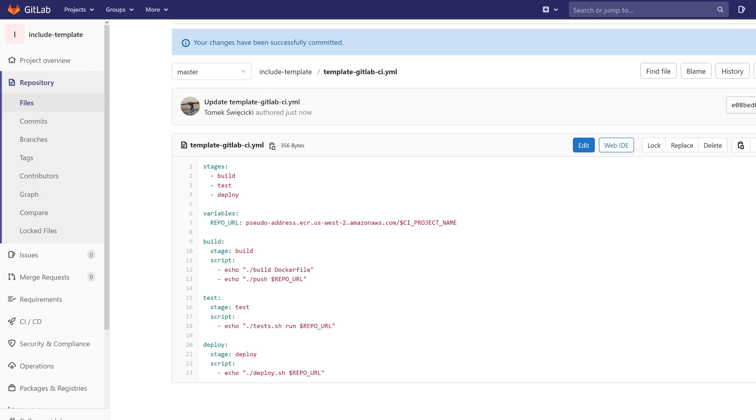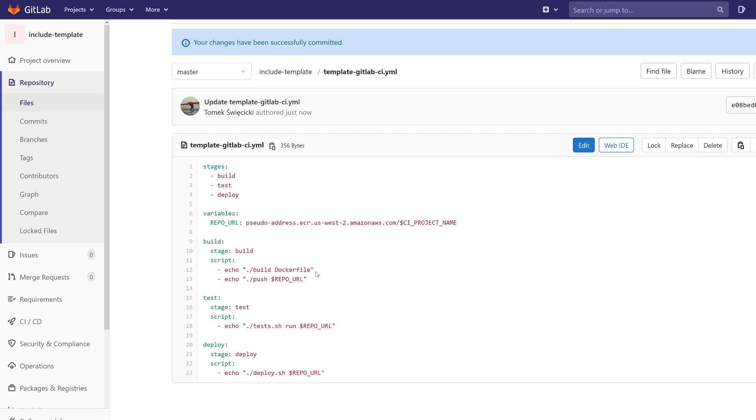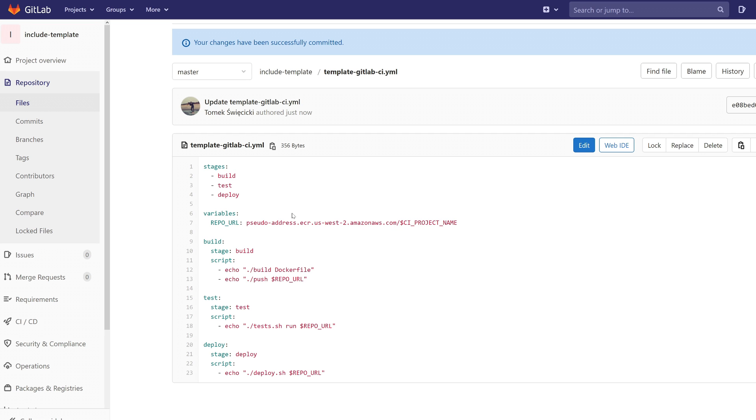The purpose of this video is to just show you the idea behind the include keyword. So we are going to just echo every command. We don't have to run these commands. It's a very easy pipeline.